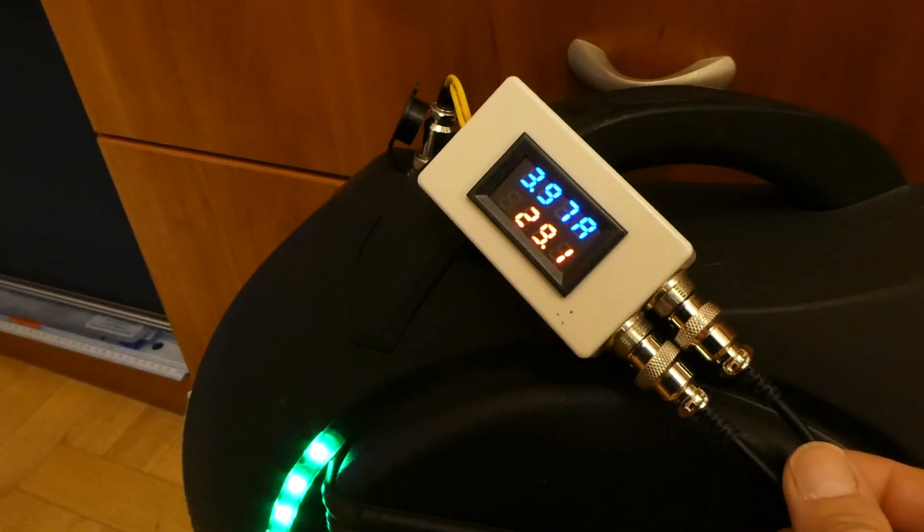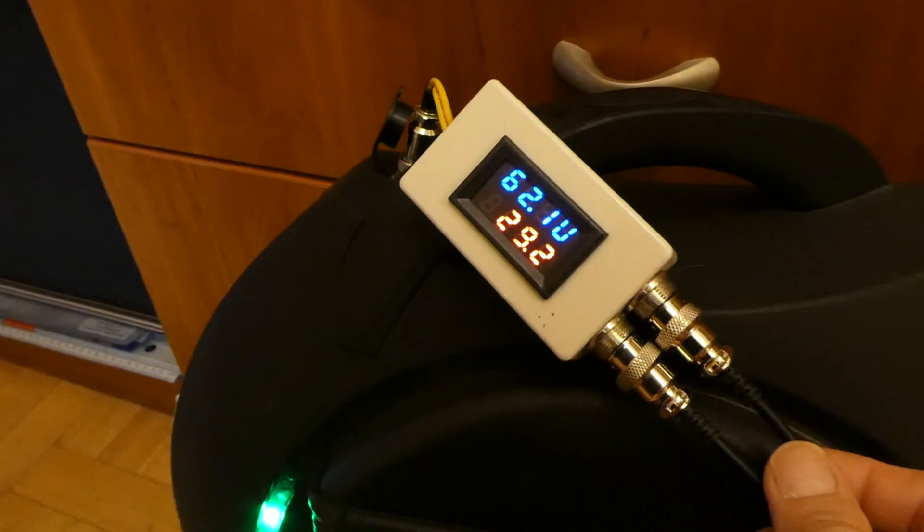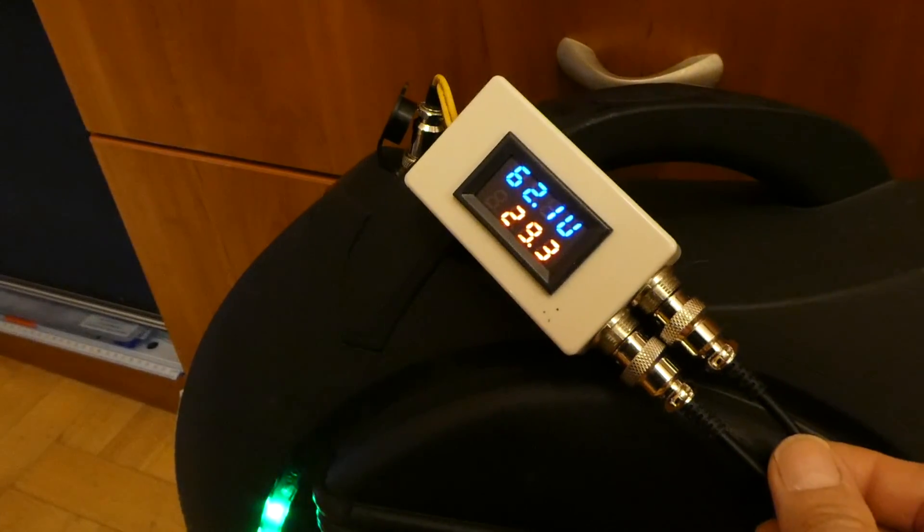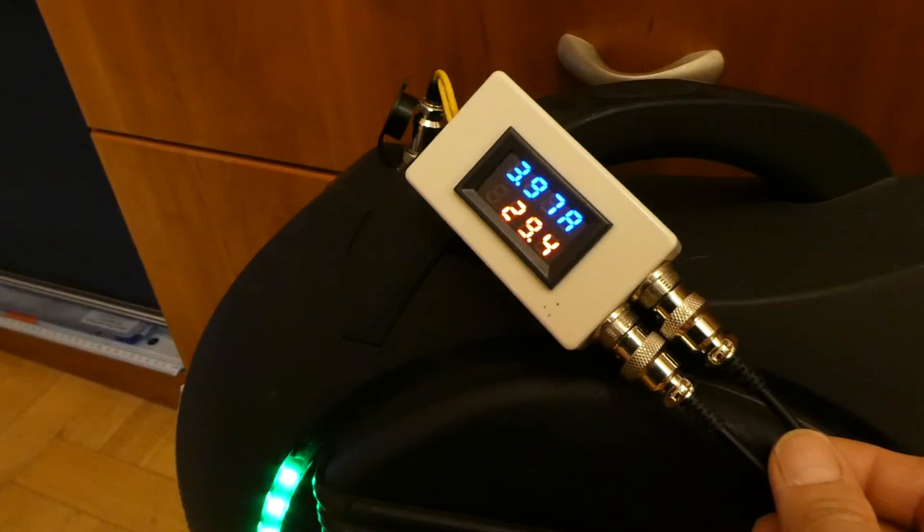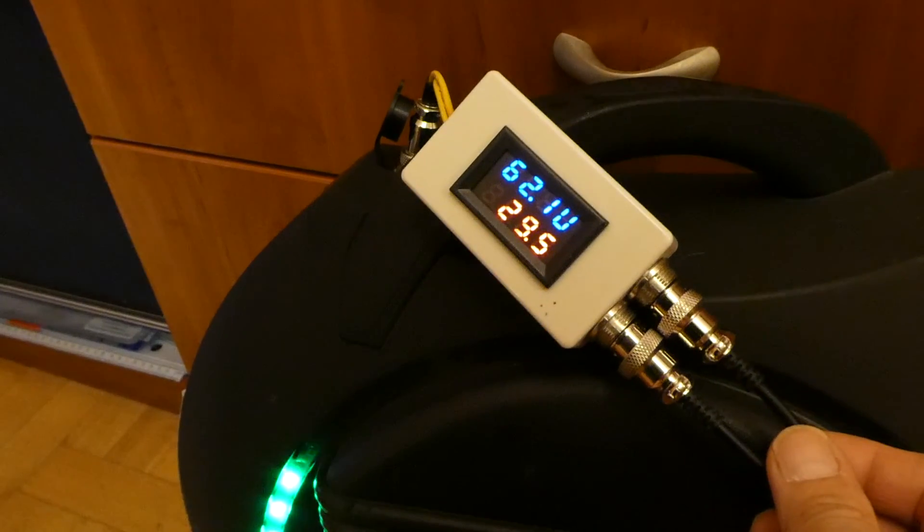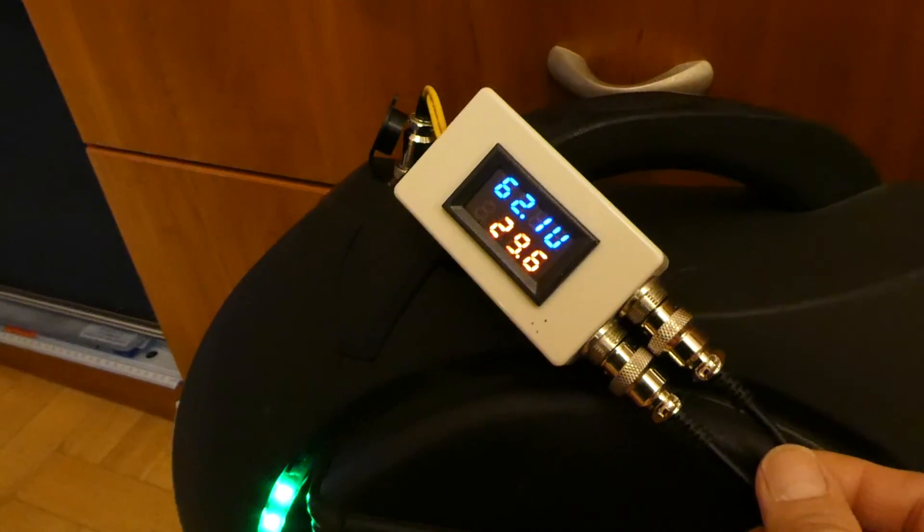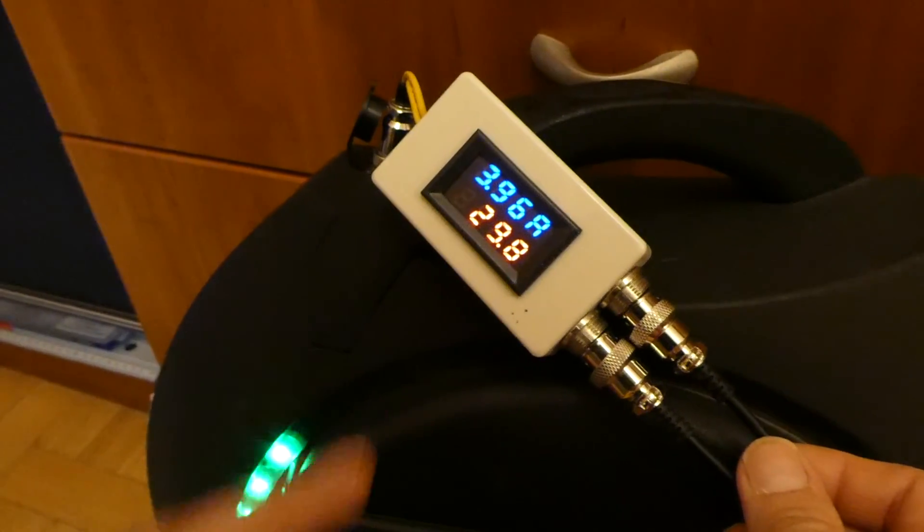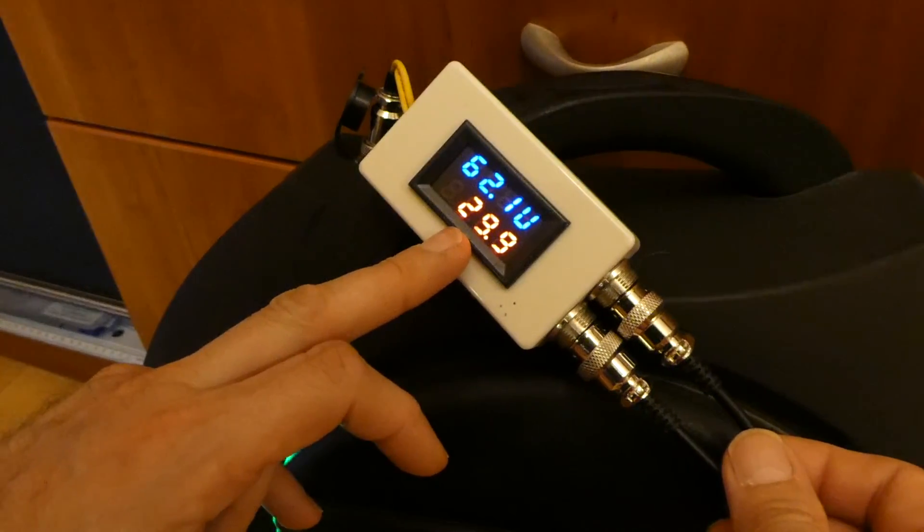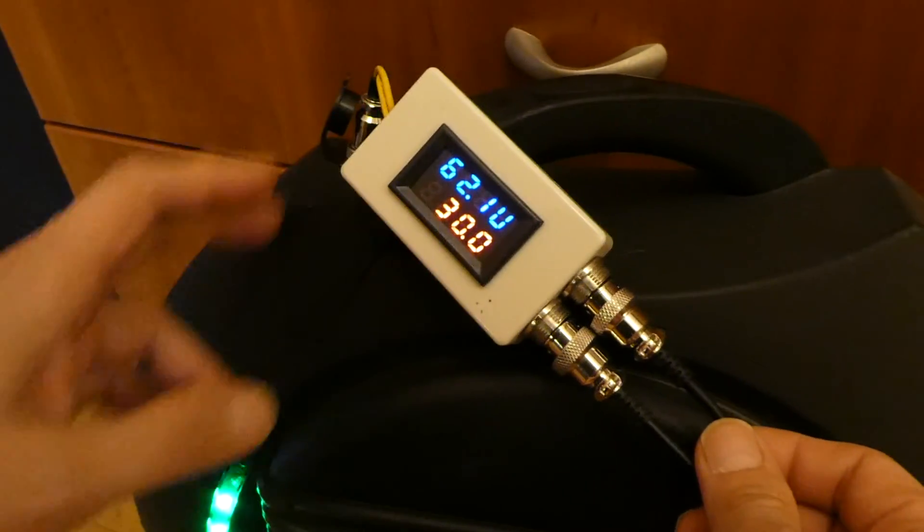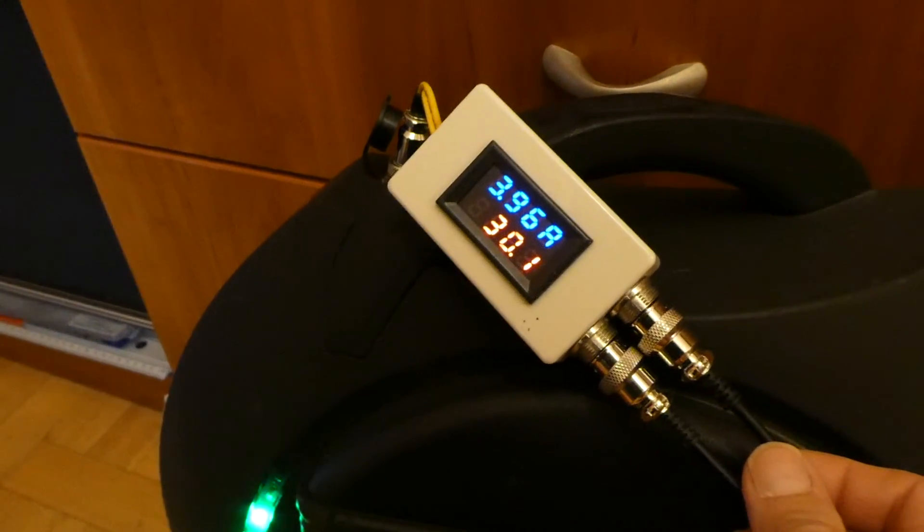So it will charge the wheel in half the time compared to a regular charger. Twice the current means half the charging time, so speed of charging is doubled. If you are in a hurry you can use it in such mode.